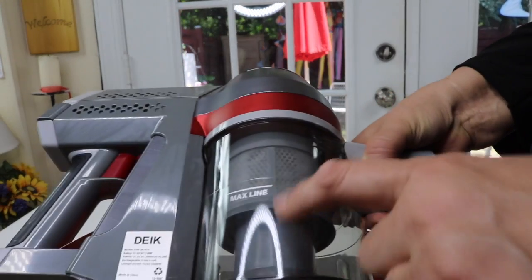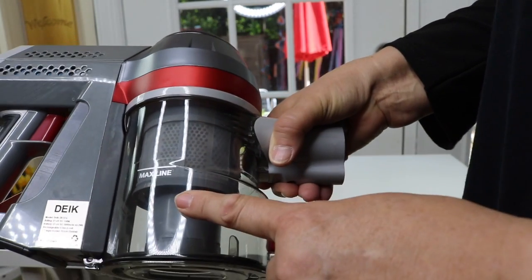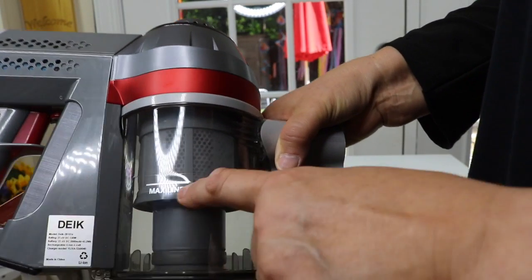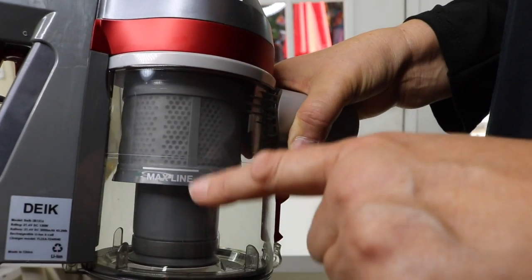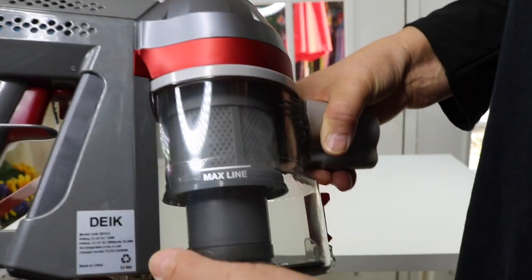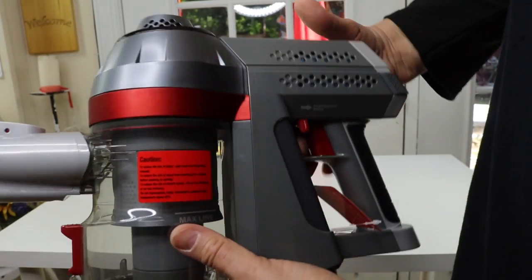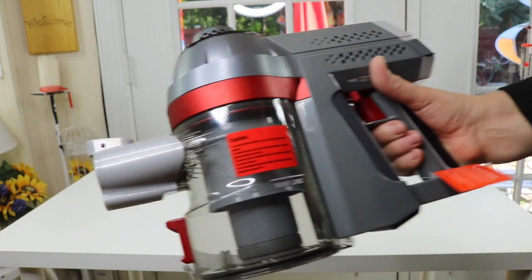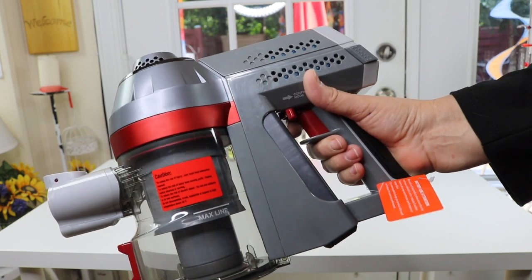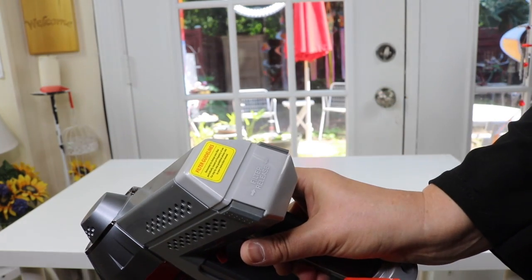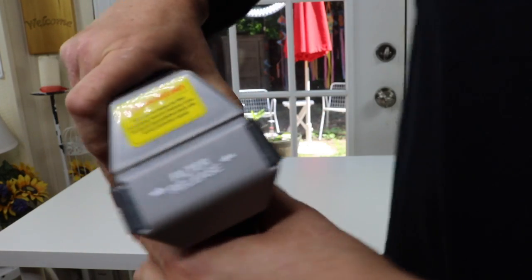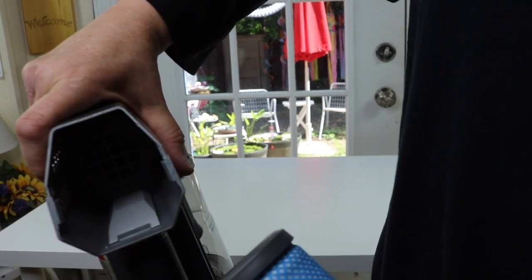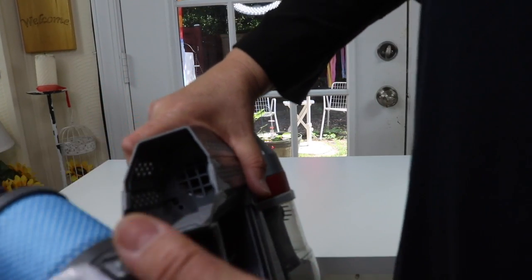This is the part where the dirt goes into so you can see when it's full. I guess when it hits this line here, that means time to empty it. And here that's where you attach the hose. It's actually got some charge in it. I didn't expect that. I thought I'd have to be charging this. So there's a filter. Filter release. Let's see how that looks. So that's the filter.